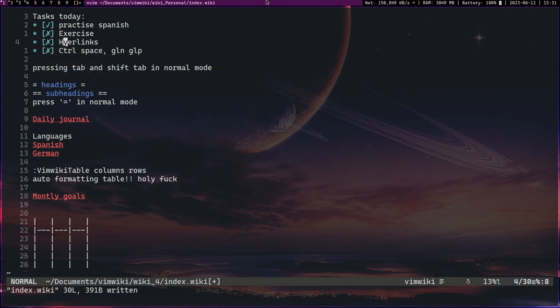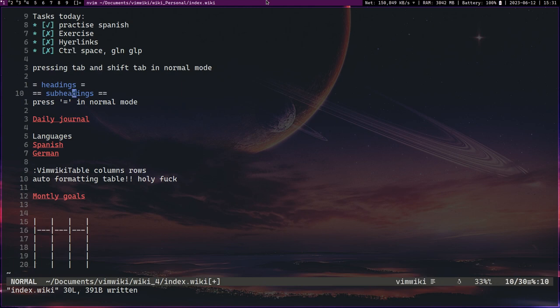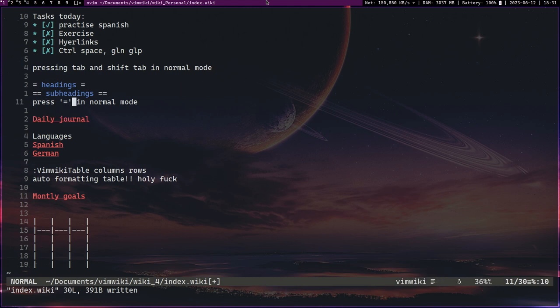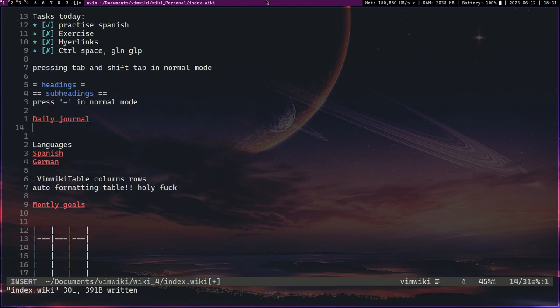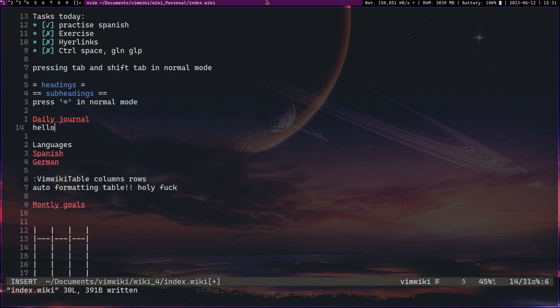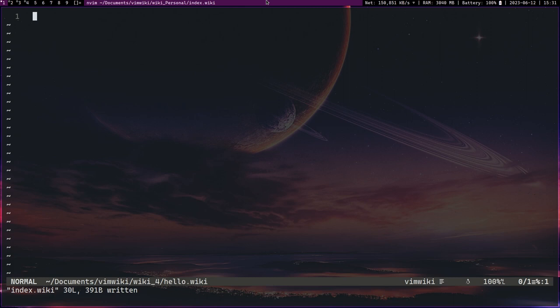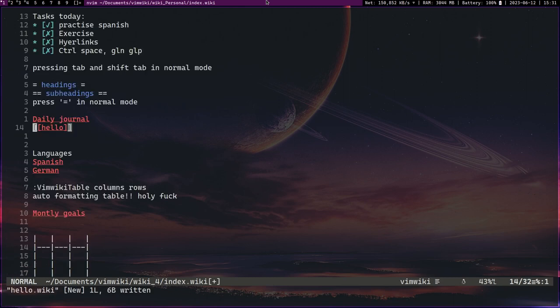Vim wiki also has a lot of other things called hyperlinks. What you basically do is you highlight something and then you press enter and it basically forms a new file and then you can put content in that file.